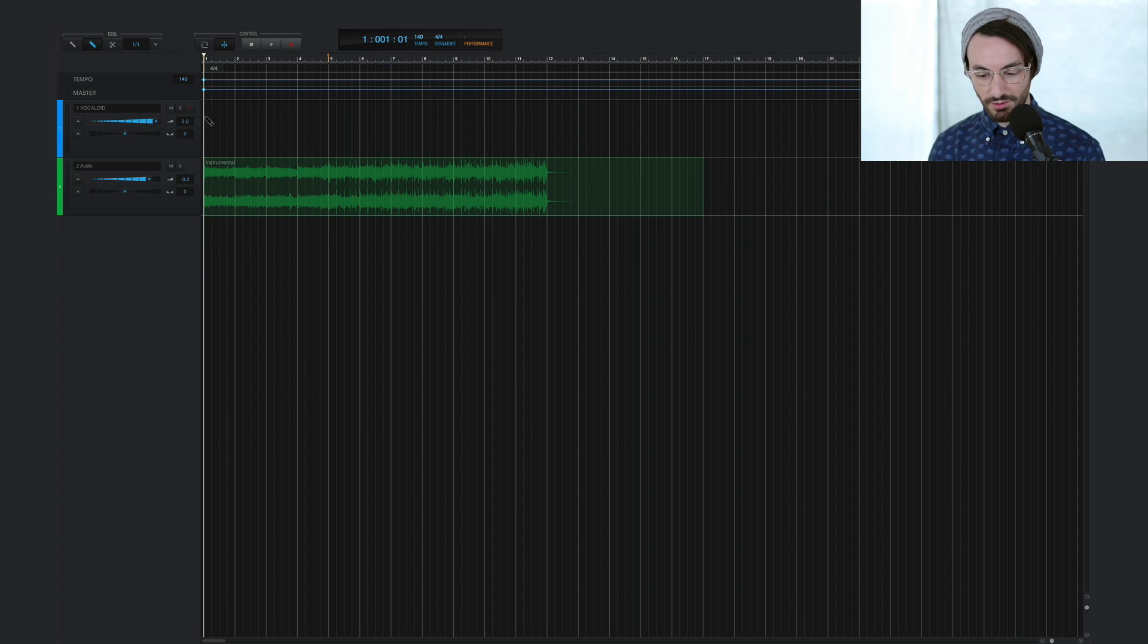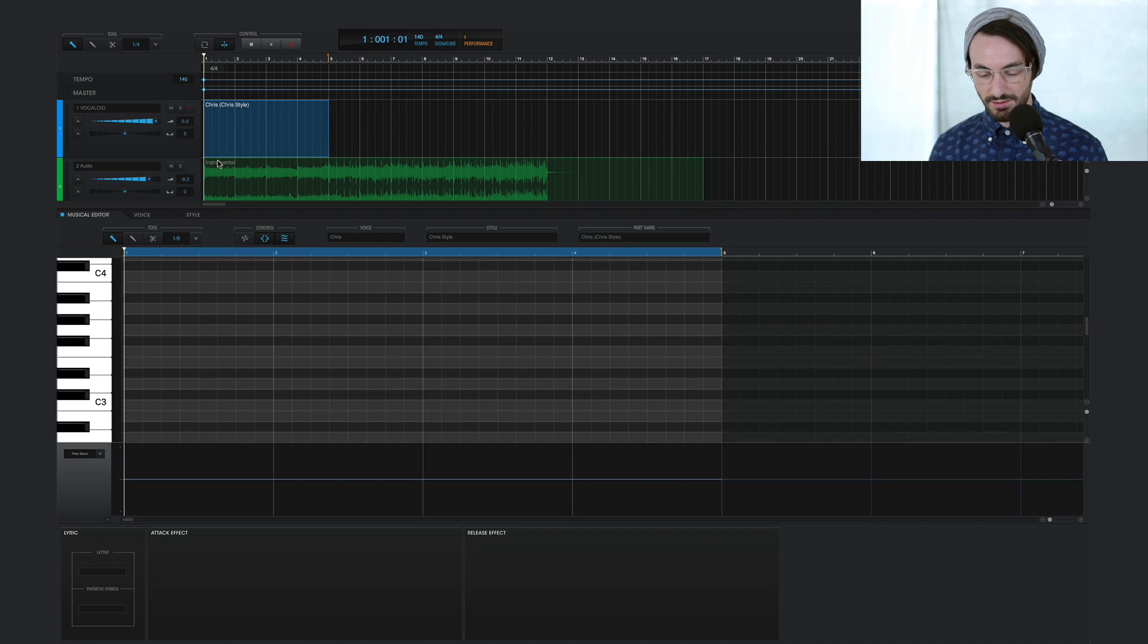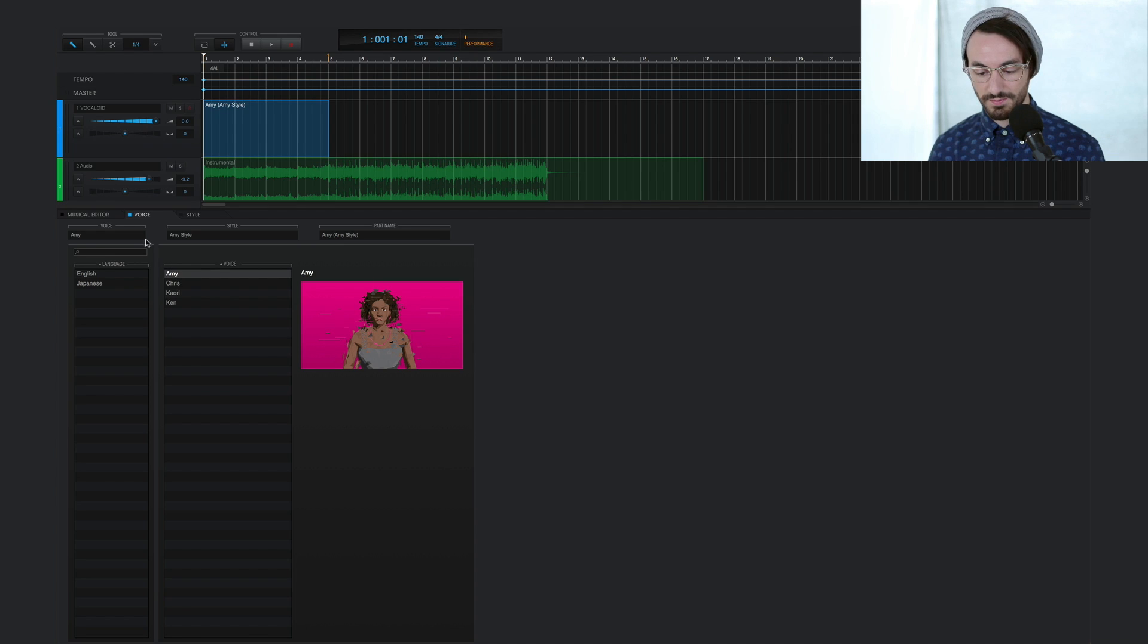And I'll draw in a Vocaloid part over here for about 4 bars. And I'll use the singer Amy, female vocal voice, and I'll draw in some notes. I'll try to keep them pretty short to help achieve that vocal chopped effect a bit more.